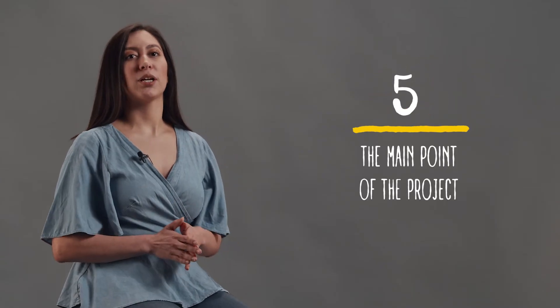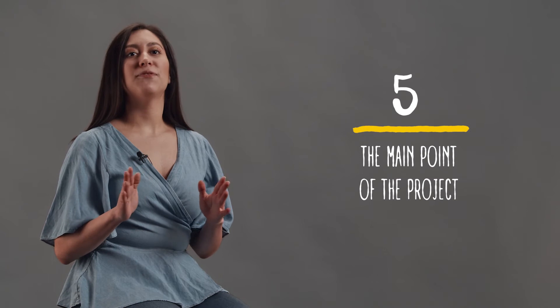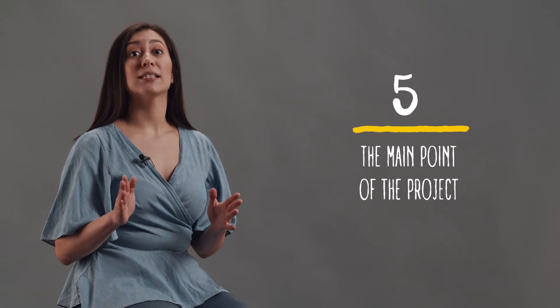Fifth, the main point of the project. Don't make 50 slides. Be brief. Your sponsor needs to understand the structure and purpose of the project from the beginning.